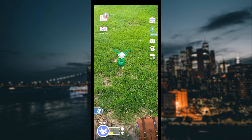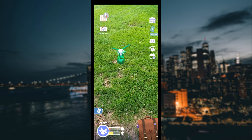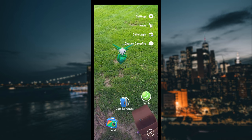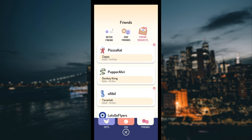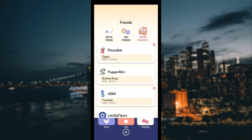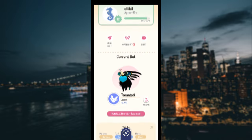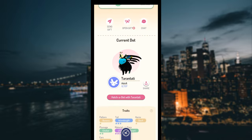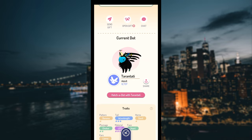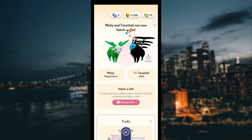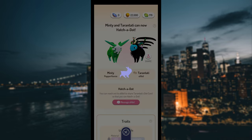If using a friend, click your bag, then dots and friends. Click the friend you want to hatch a dot with, then click the hatch a dot button below their dot. Click the message option, then send.